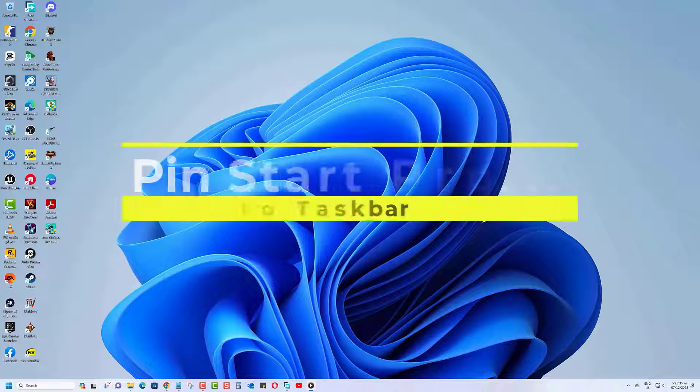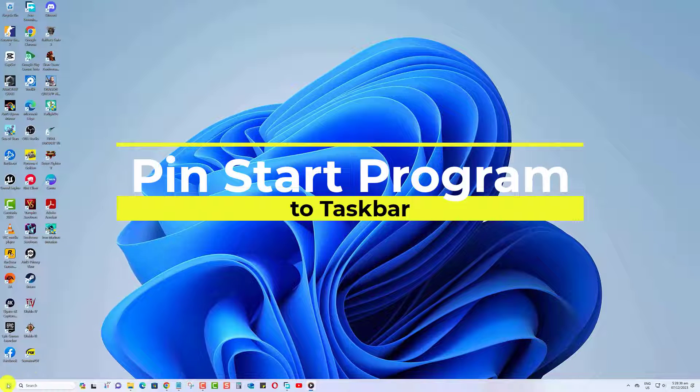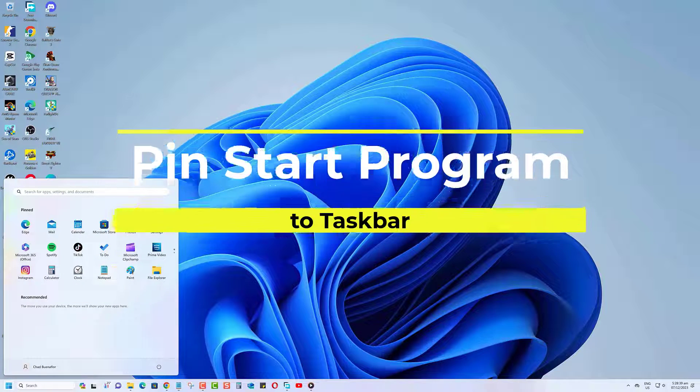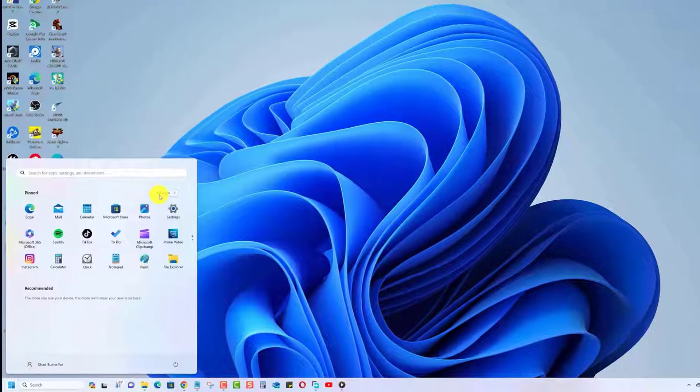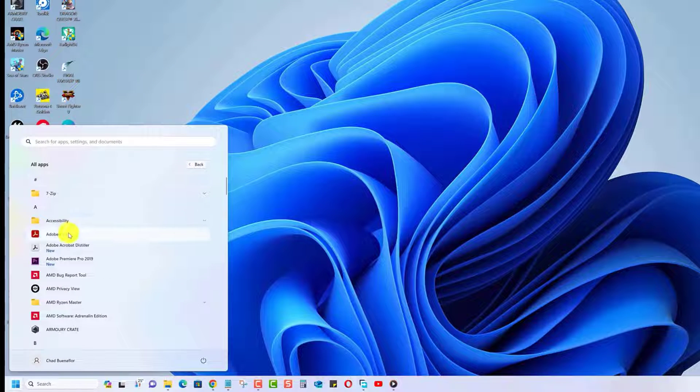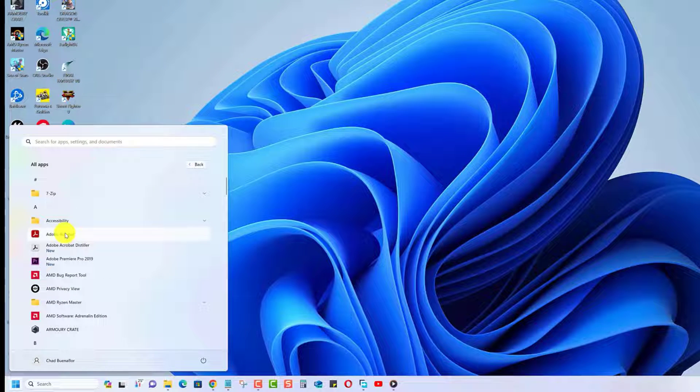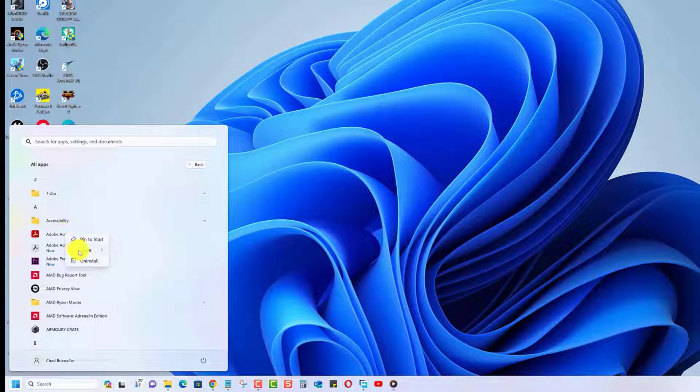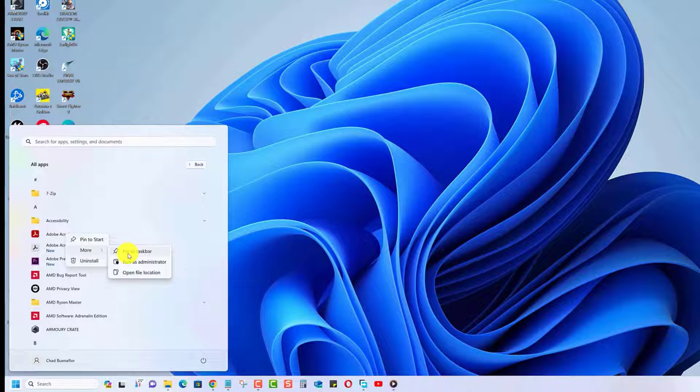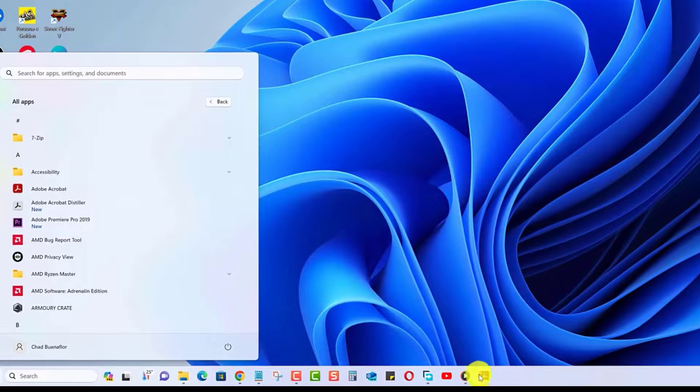You can also pin a program or app from the Start menu. Just click on Start, then on All Apps. Highlight the app you want to pin to the taskbar and right-click on it. Highlight More, then select Pin to Taskbar. The app will now be pinned to the taskbar.